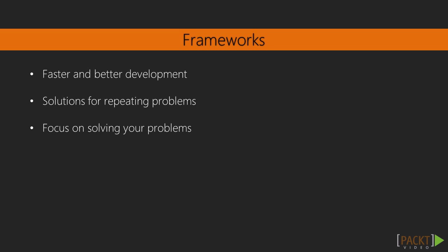A framework is not required to make web applications, but it allows you to develop them faster and better.